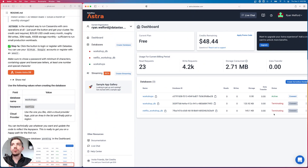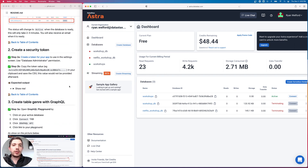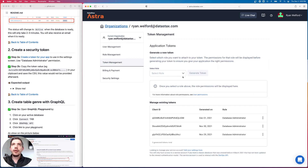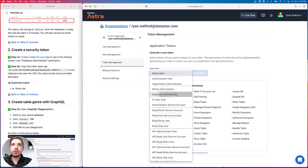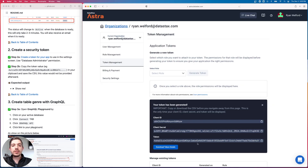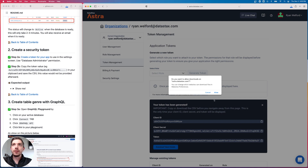Going back to our Astra dashboard, the database is now active. The first thing we want to do is create a security token — all communication to our database needs to be authenticated. On the right in your dashboard, you'll see an ellipsis menu for your database. Drop that down and click 'Generate a Token'. I'm going to use the Database Administrator role since we'll be creating tables, defining schemas, and entering data. Download the CSV of your token details because this token is available only once — if you navigate away, you'll have to generate a new one.